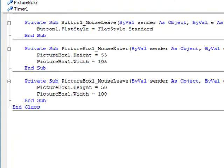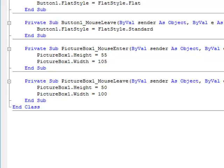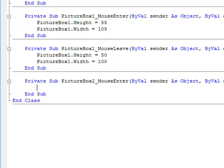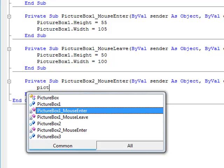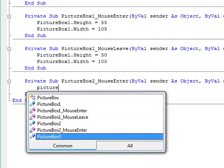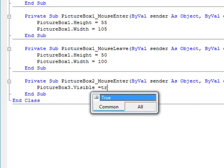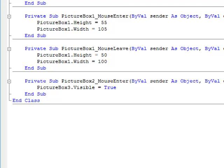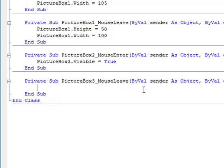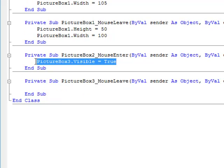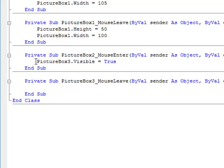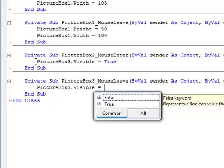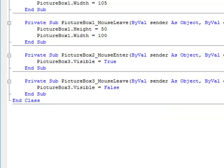For picture boxes 2 and 3, since they're right on top of each other, do a MouseEnter event for PictureBox2 and type: PictureBox3.Visible = True. Then under PictureBox3's MouseLeave event, copy and paste that and change True to False.